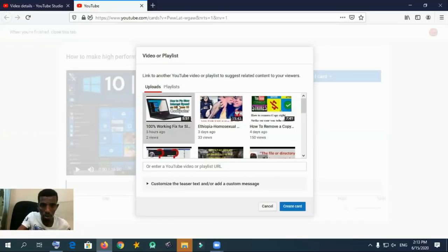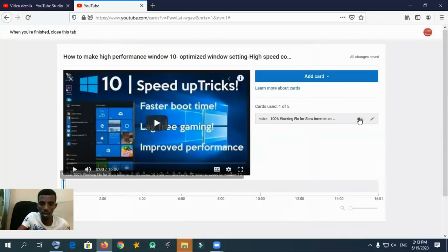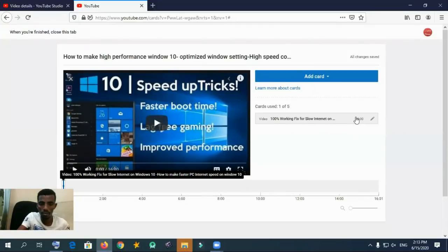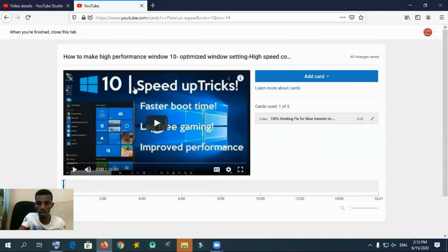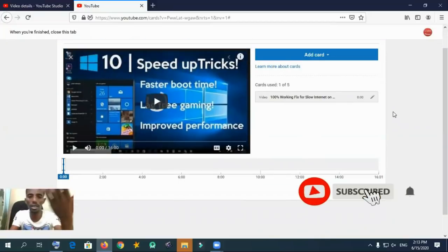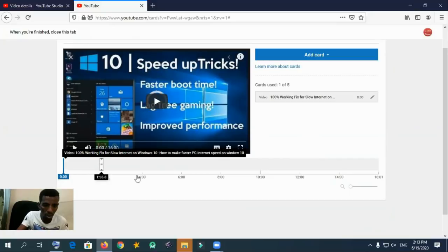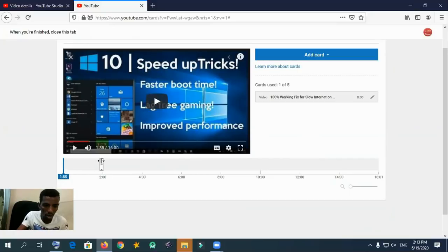Let me select one later or latest video to advertise alongside this video. I am creating a related video card. I am selecting one related video to advertise on this video — the first one, which is related to this video: speed up tricks, which is related to slow internet connection. So I am selecting one advertisement video alongside this video.